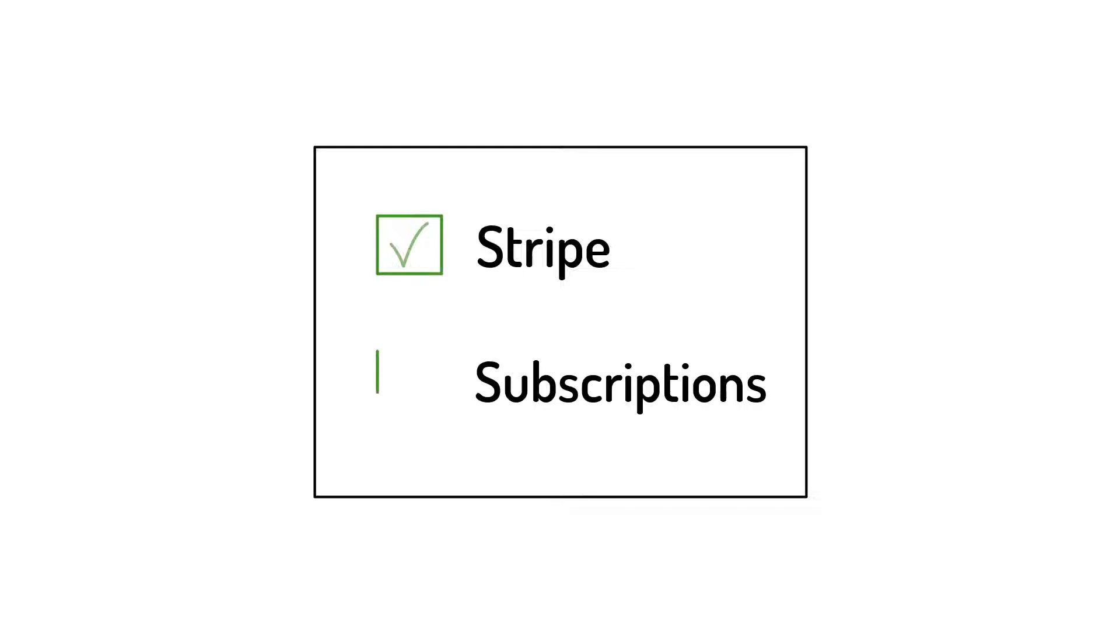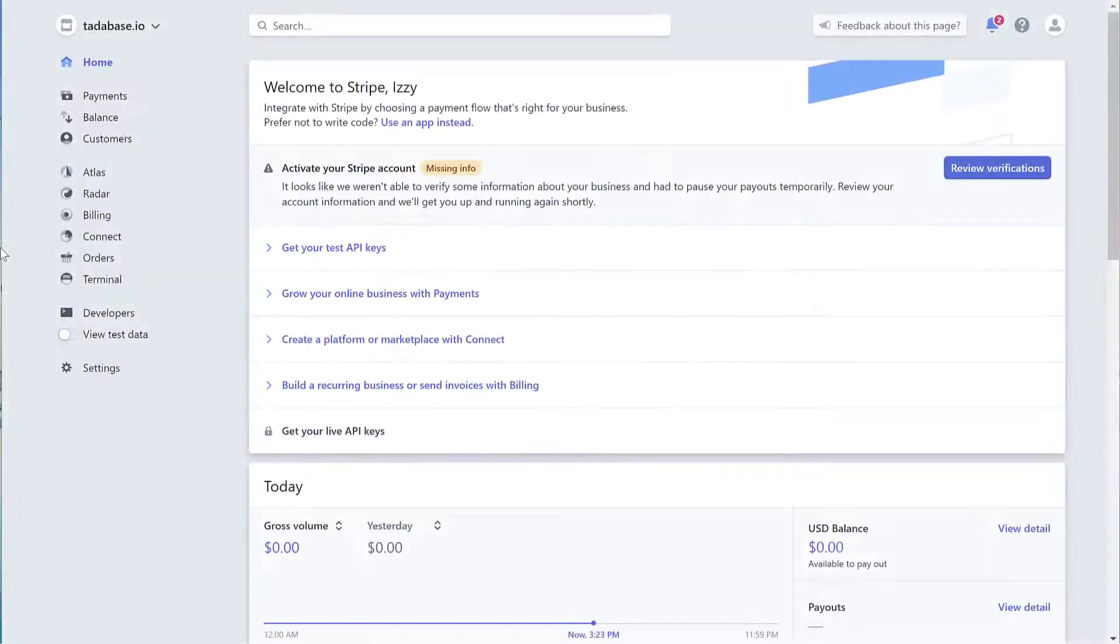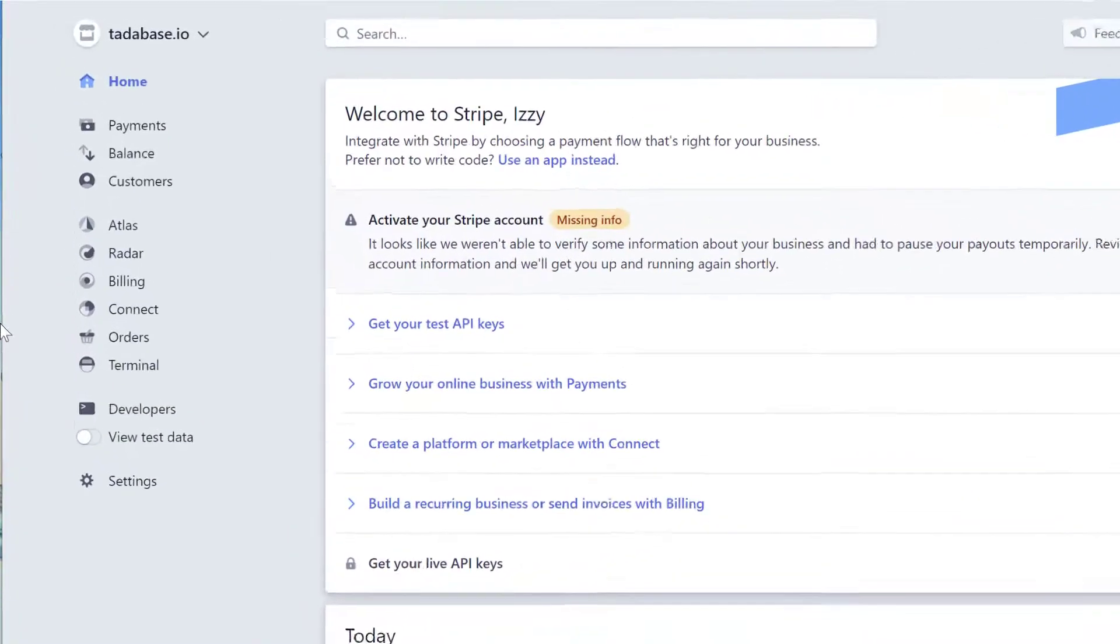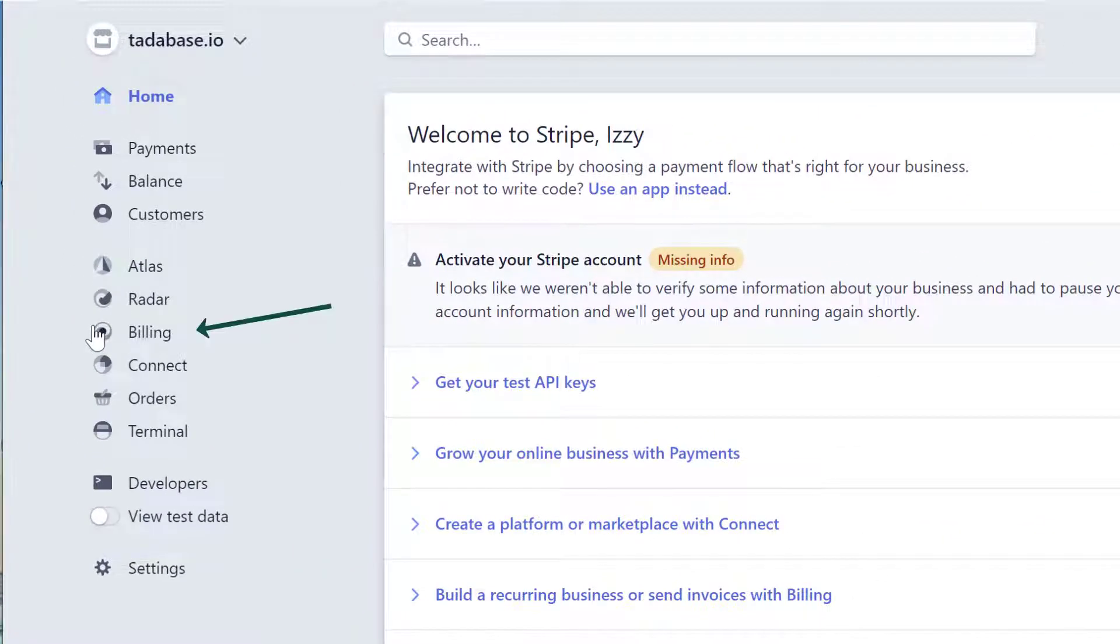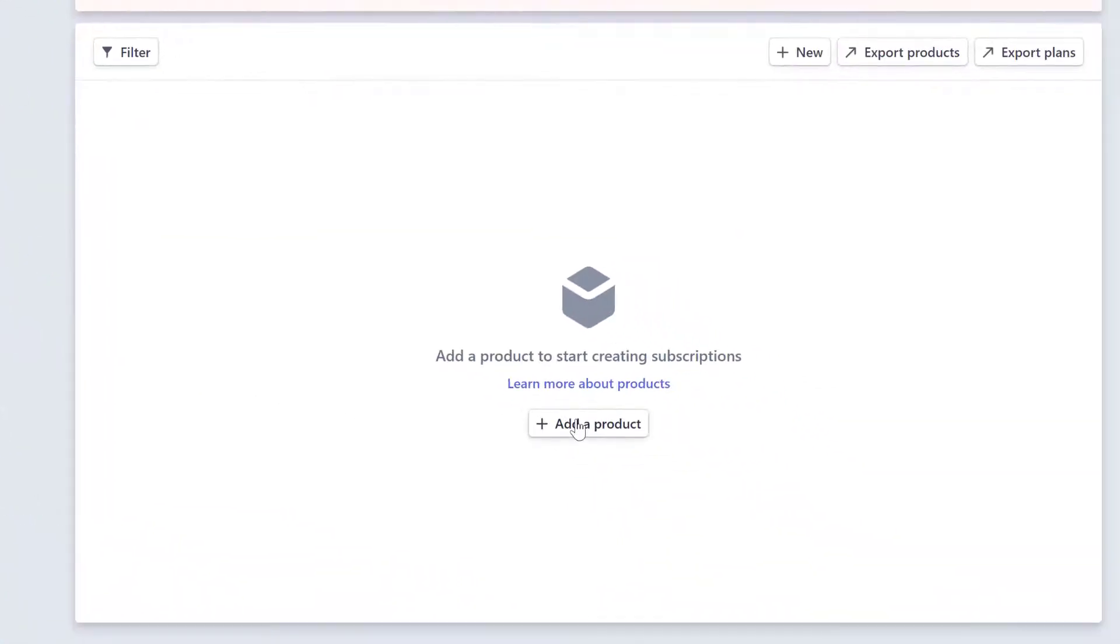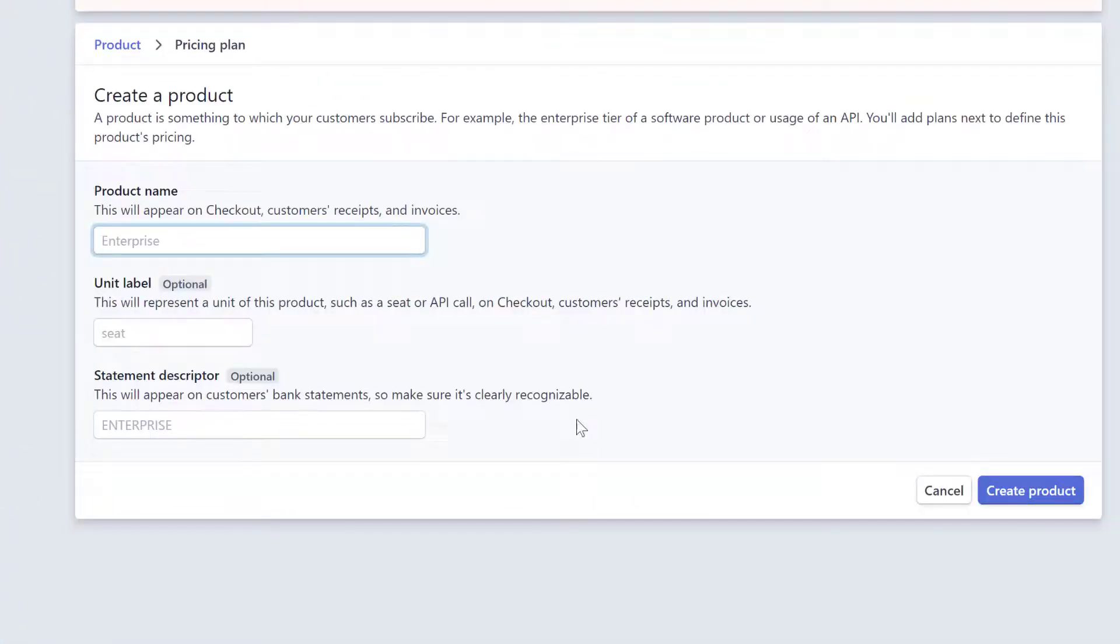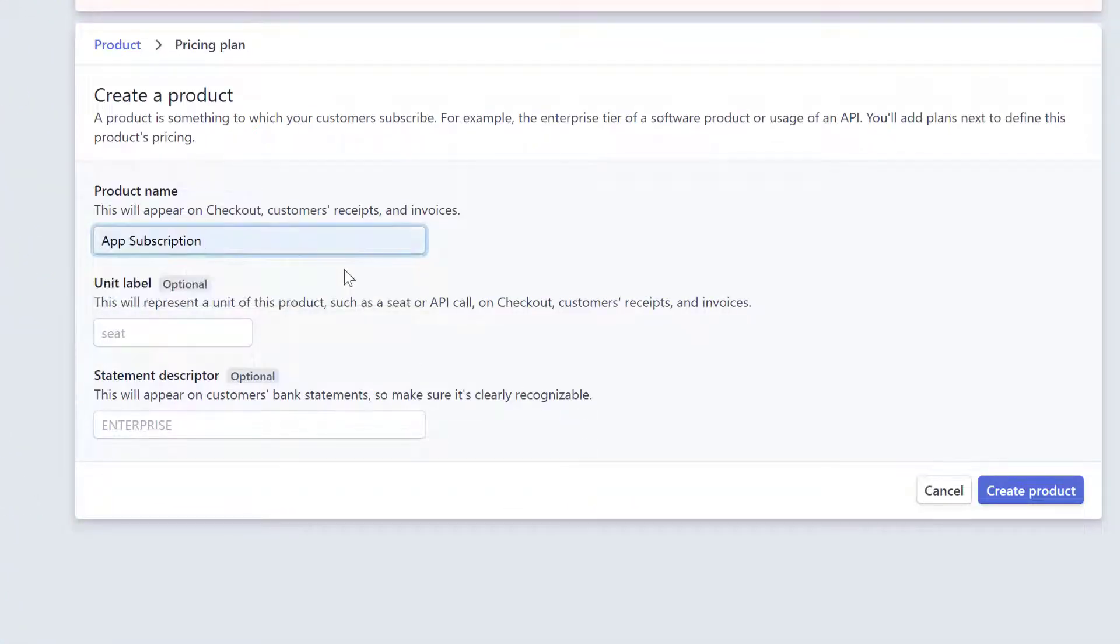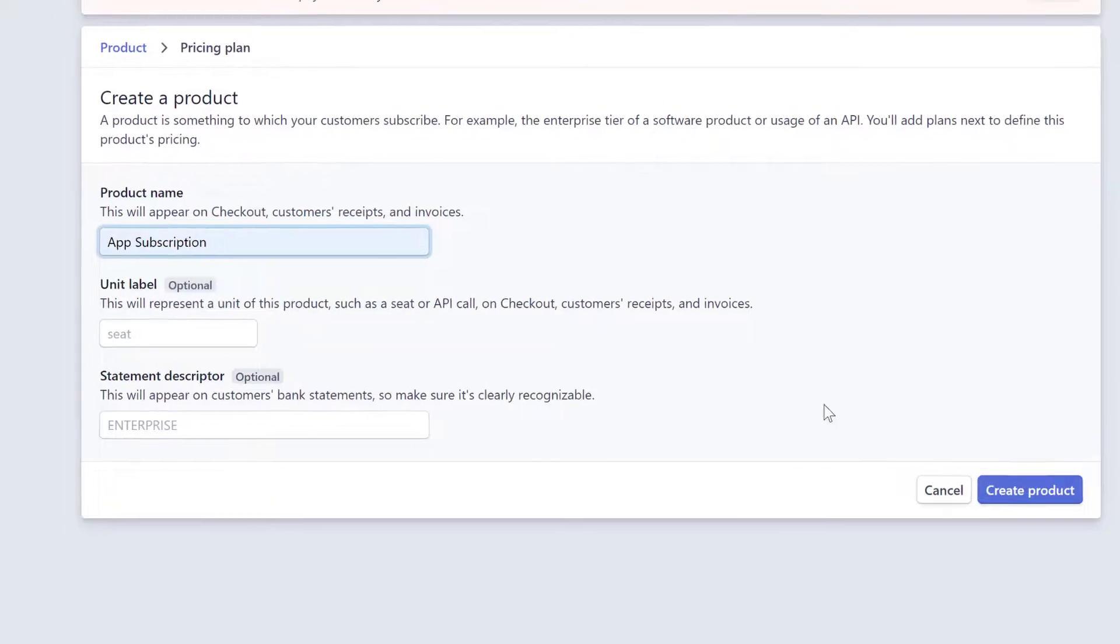To get started, you'll need a Stripe account as well as subscriptions enabled in your app. Inside your Stripe account, under the Billings section, click on Products to create your first product. Give your product a name and click Create Product.